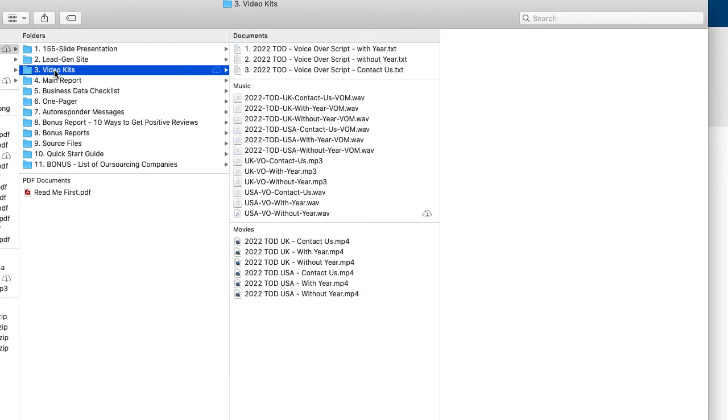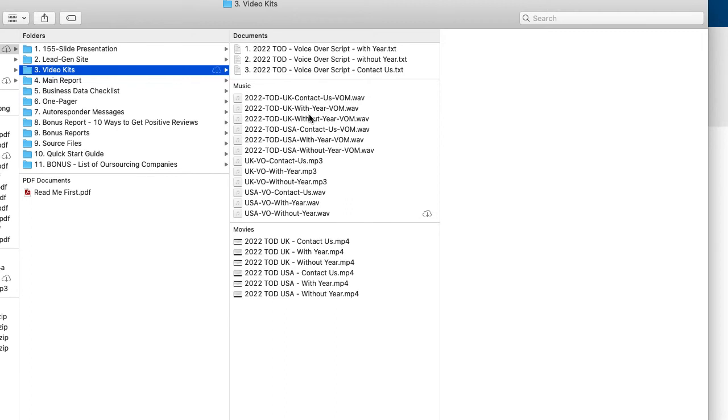And then the video kits is what you can use on your social media channels on the lead gen site, if you prefer, or wherever you want. And we had some requests to do some different versions of them. And that's what we did. And so one has with the year in it,